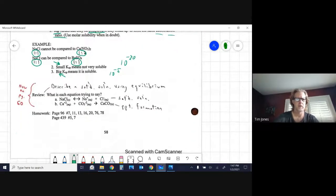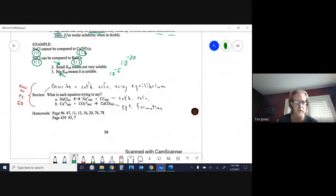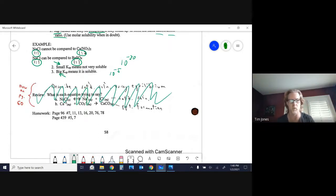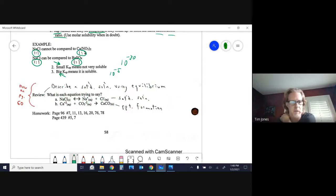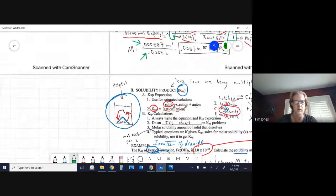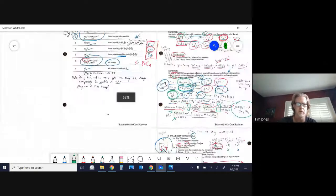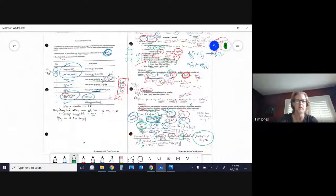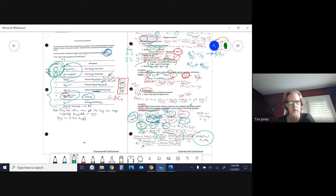For example, NaCl and BaSO₄ both form a 1:1 ratio, so their Ksp values can be directly compared — whichever has the higher Ksp dissolves more before becoming saturated. But NaCl and calcium nitrate (1:2 ratio) cannot be confidently compared by Ksp alone. Make sure to memorize the solubility rules, starting with rules one and two, then learning the rest for confidence.